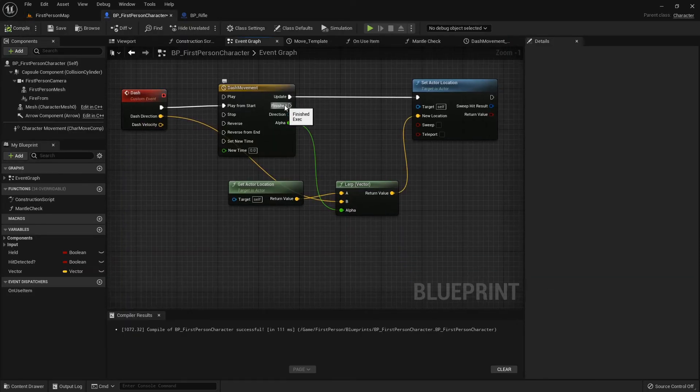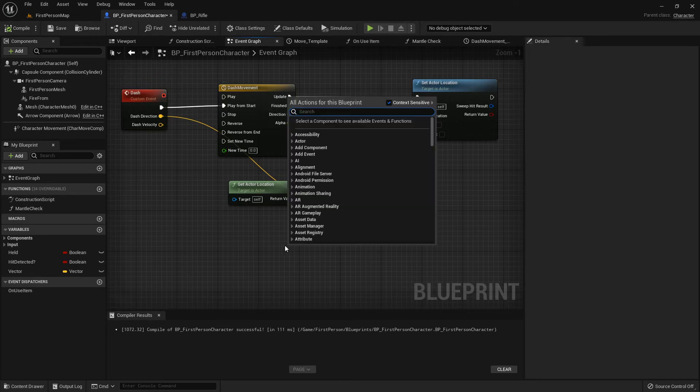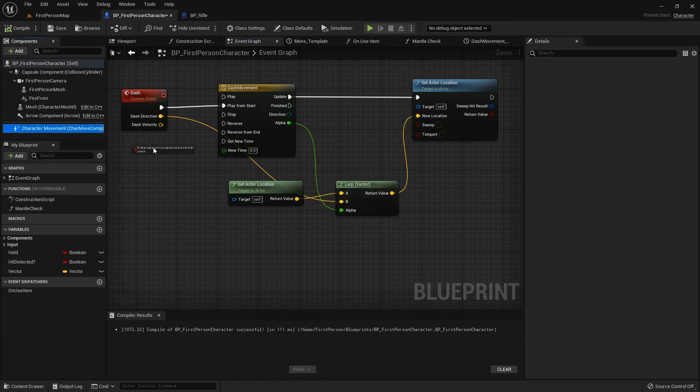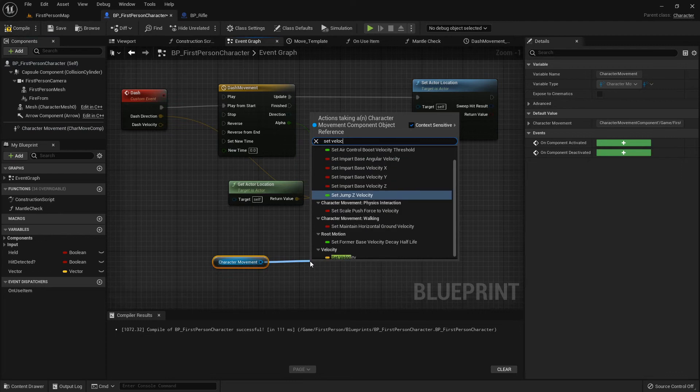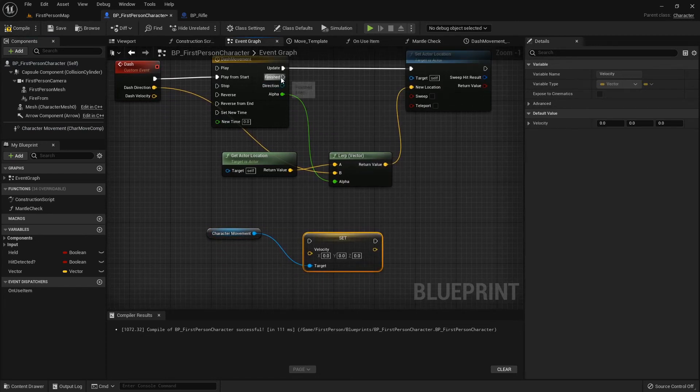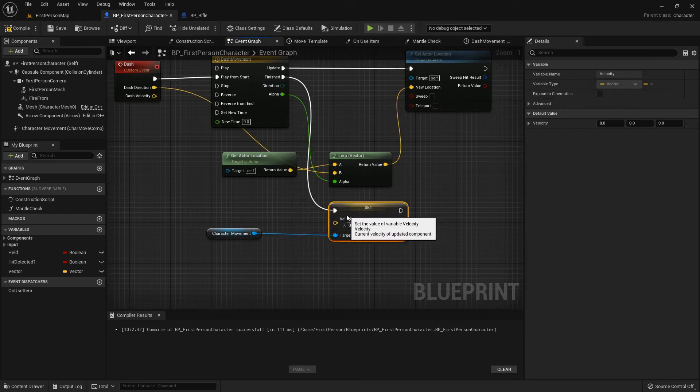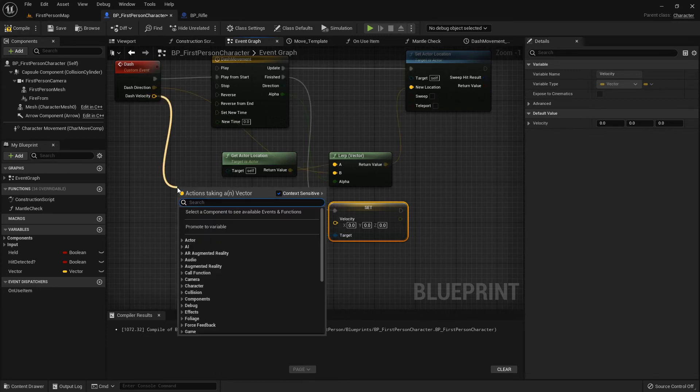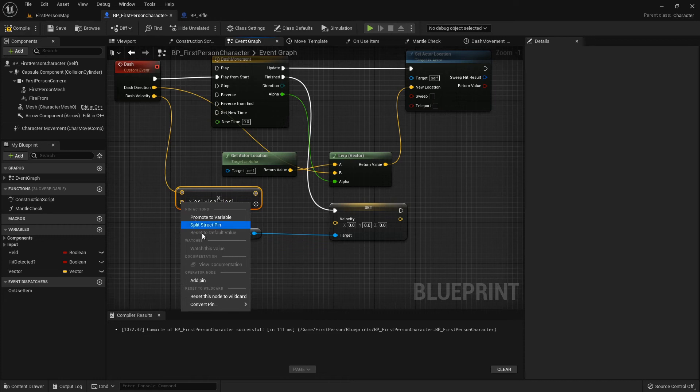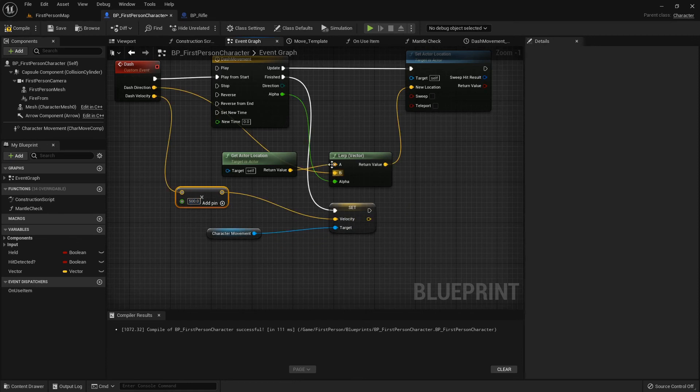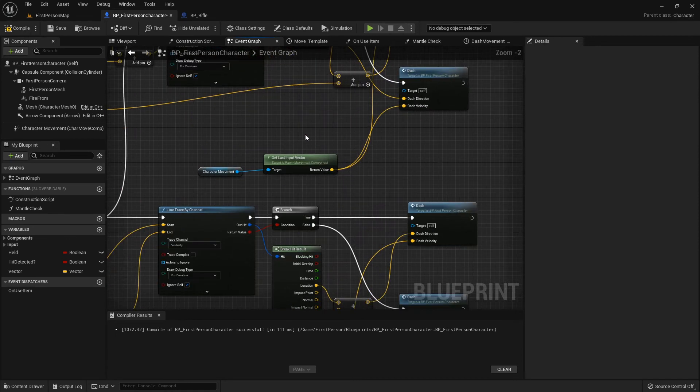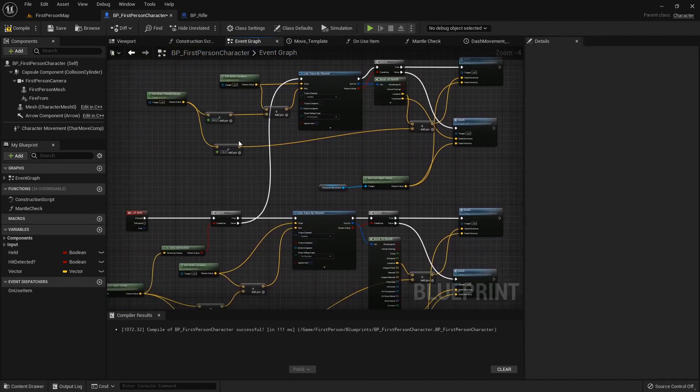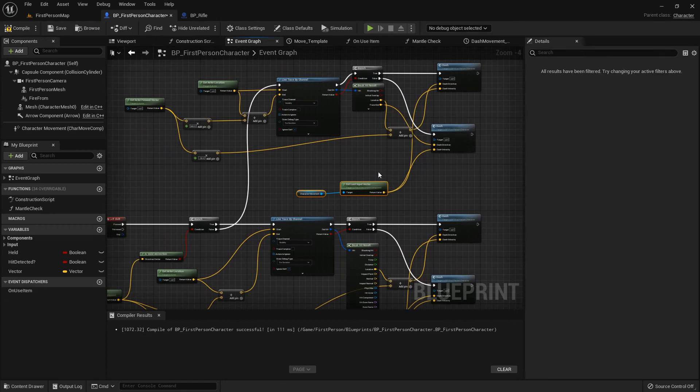Once we finished our update of our location, we want to set our actor's velocity. Let's grab the character movement, set velocity, yeah right here. So once it's finished updating our location, we want our character to fall in the direction they're now moving. We'll take the dash velocity, which is our last input vector, and multiply that by a float. I'm gonna say 500 gives it a nice full speed.